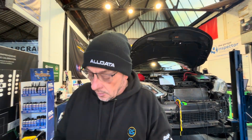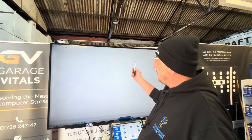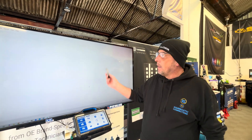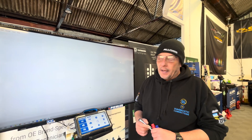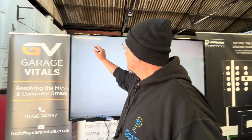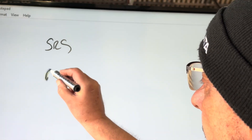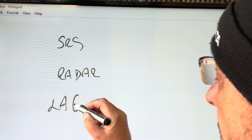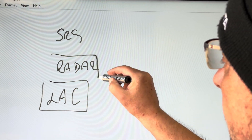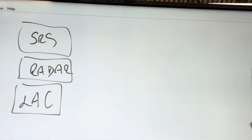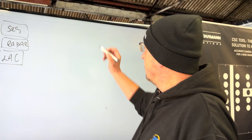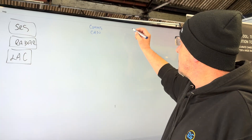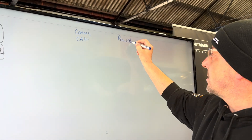The customer complaint came in - you can see I've got Notepad opened up on the big screen there, wireless display from the laptop, and I've got a mobile whiteboard now. So we've got three modules: we've got the airbag, we've got the radar, and we've got the lane assist camera. All three of those are complaining about communication on the CAN and they're also complaining about power supply.